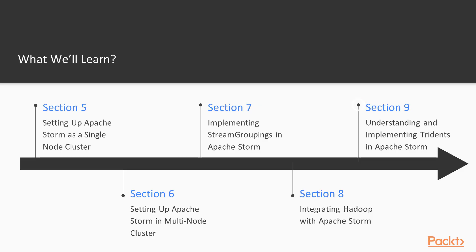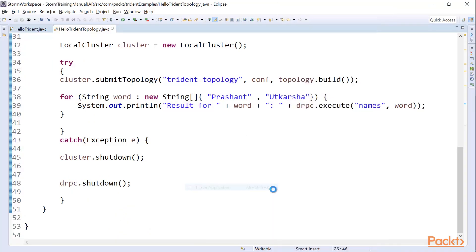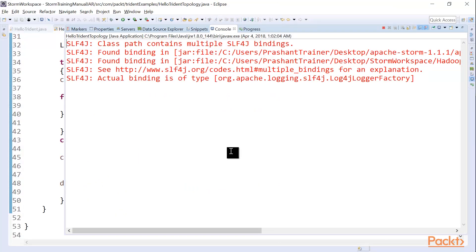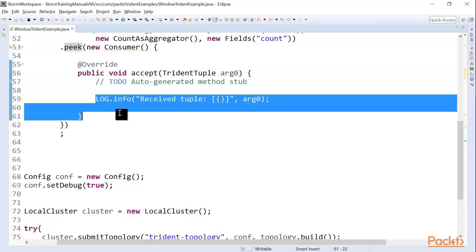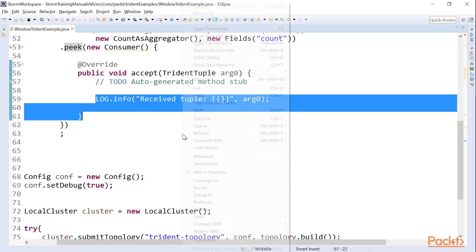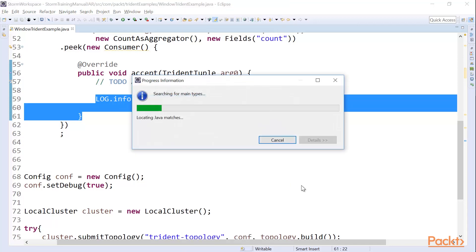In the last part we'll be talking about how to implement Trident, what exactly is Trident. We'll also implement some of the transformation techniques like map, filter, and many more.